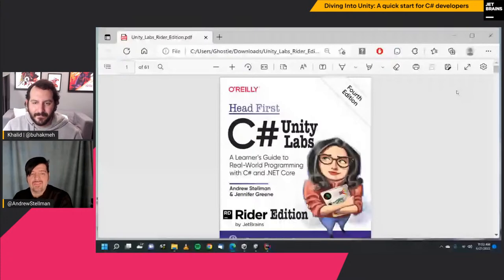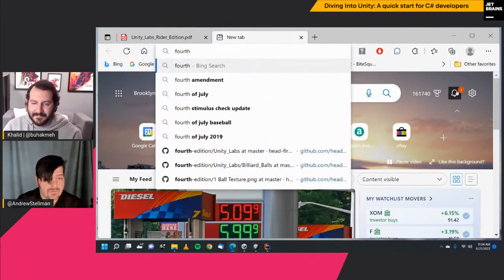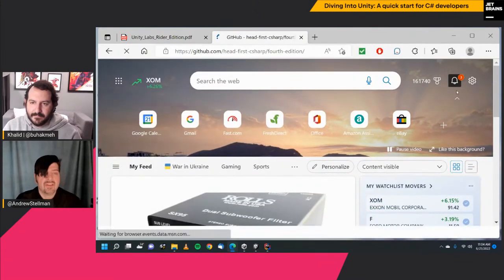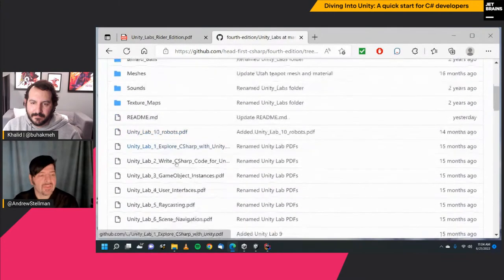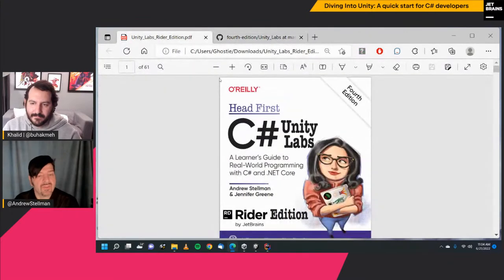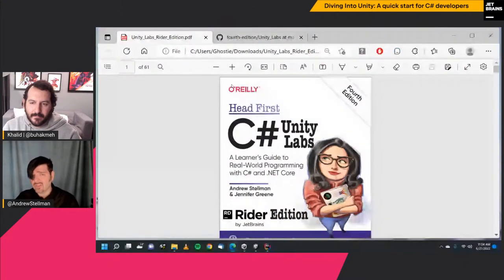What you're looking at, if you can see my screen, is the cover of this PDF: Head First C Sharp Unity Labs, Writer Edition. Throughout Head First C Sharp, we have a series of Unity Labs. You can go to our GitHub page and download the first four chapters of the book for free, and there's a whole page full of these Unity Labs. The idea here is getting C Sharp developers ramped up as quickly as possible in Unity, because Unity is a fantastic way to practice your C Sharp skills and really level up on them.